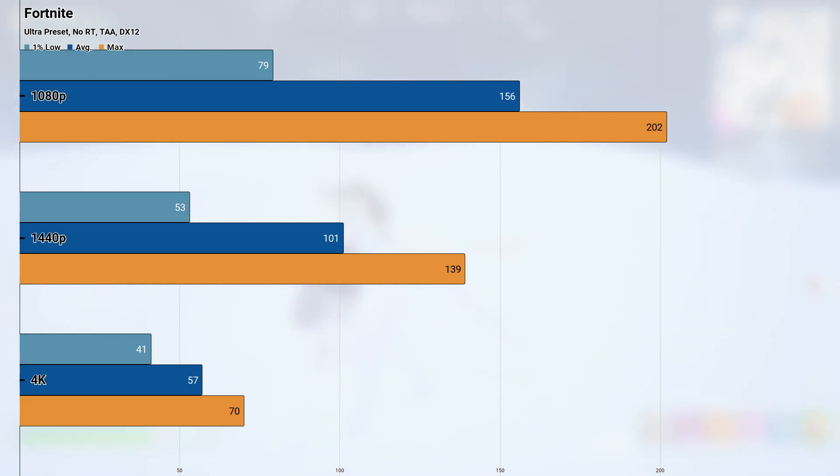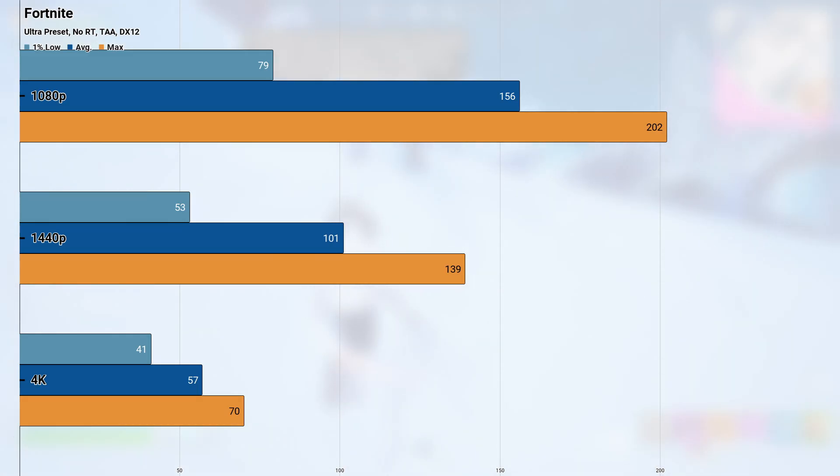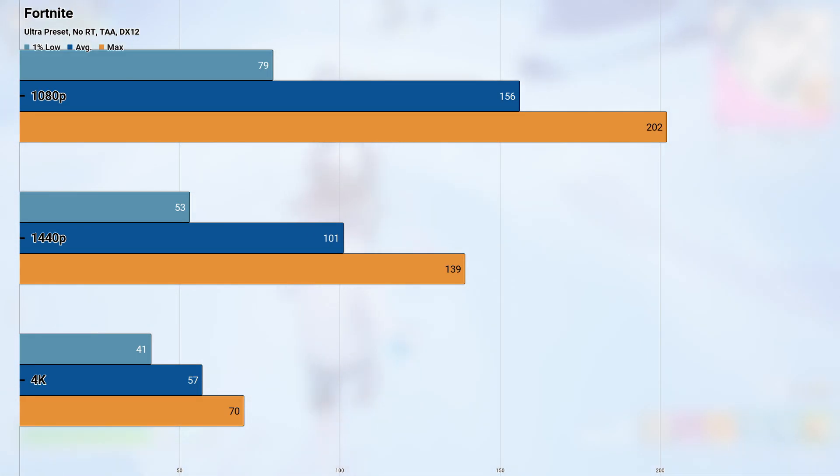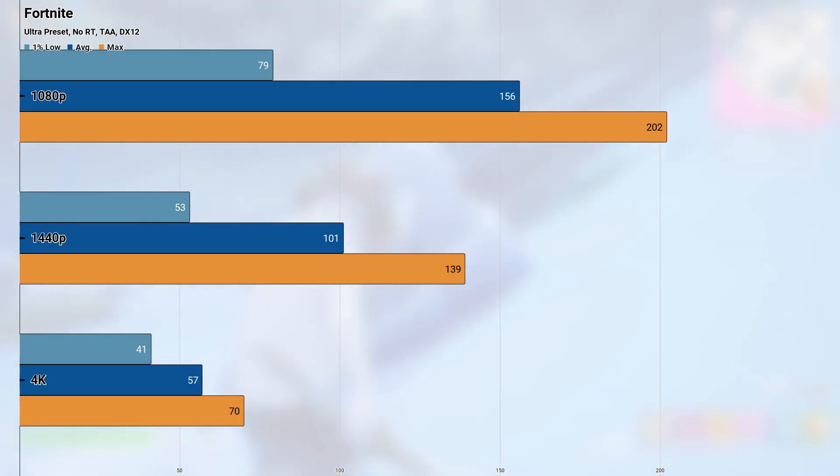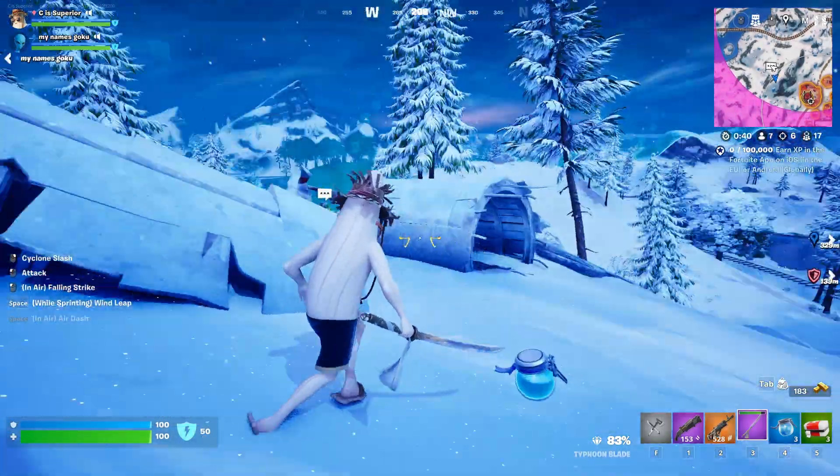And finally at 4K, things were still playable but definitely not optimal, coming in with an average and 1% low of 57 and 41 fps respectively. I'd say that the 3070 can definitely power through Fortnite at all resolutions, but if you want to maintain a competitive advantage then utilizing DLSS and turning a few settings down would probably give you the smoothest experience.